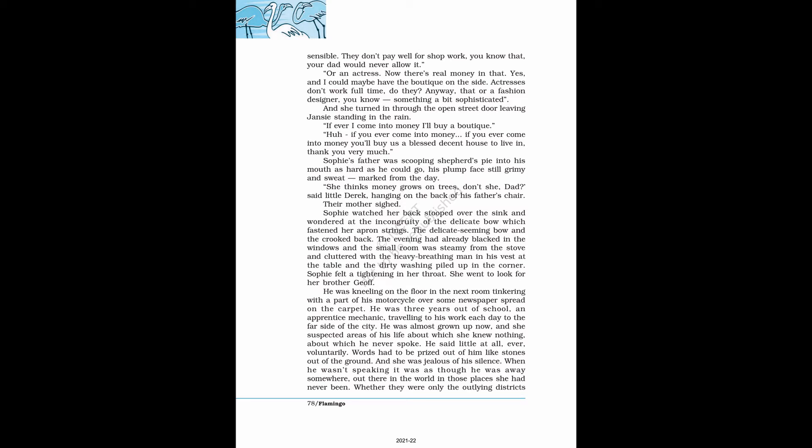If ever I come into money, I'll buy a boutique. Ha, if you ever come into money. If you ever come into money, you'll buy us a blessed decent house to live in, thank you very much. Sophie's father was scooping shepherd's pie into his mouth as hard as he could go, his plump face still grimy and sweat marked from the day. She thinks money grows on trees, don't she, dad, said little Derek, hanging on the back of his father's chair.